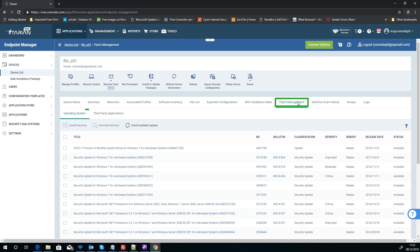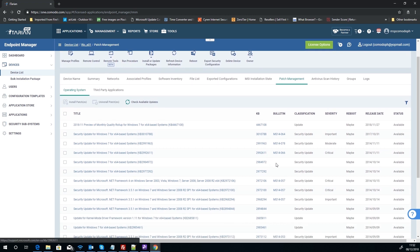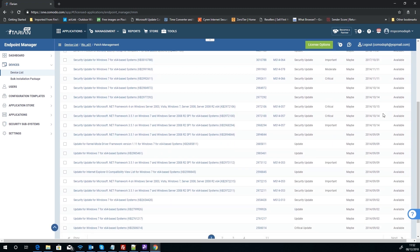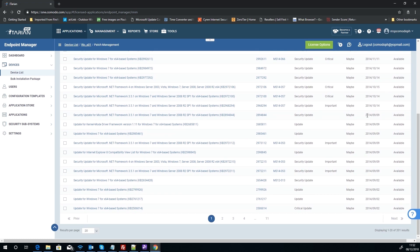You can click straight on this number here and it'll take you straight to that endpoint under the patch management tab on the operating system subsection with a filter already applied for the available patches.